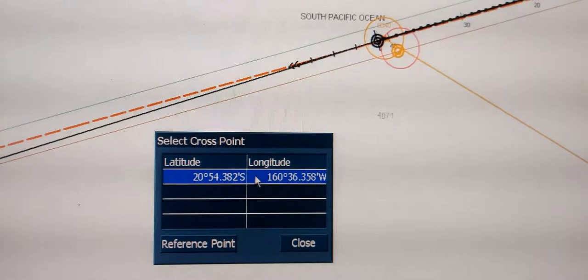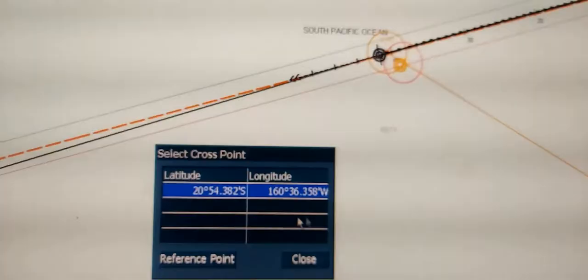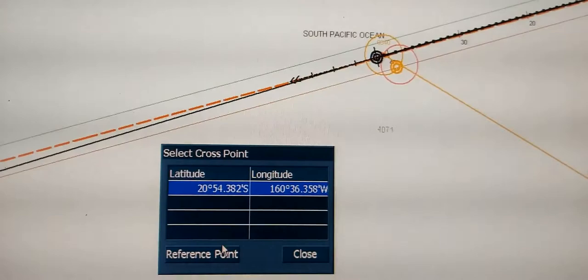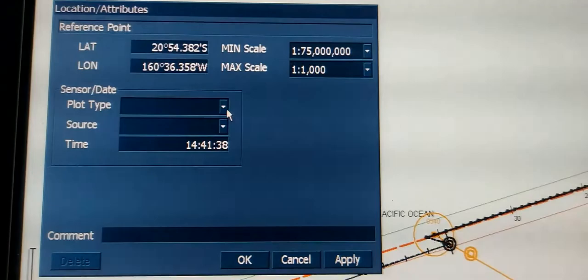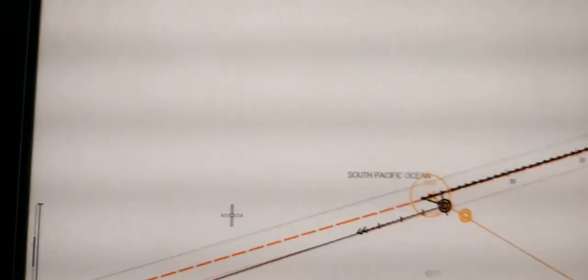You will see this GPS, the new coordinates of this point. Reference point. And plot type, you can choose dead reckoning. You will see this. Okay. Now your symbol of your vessel is shifted.